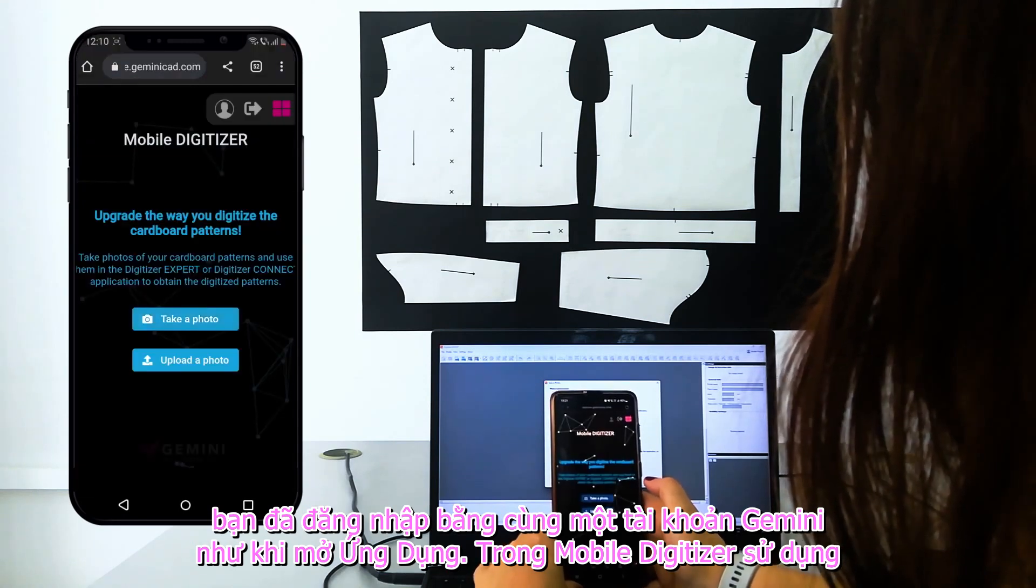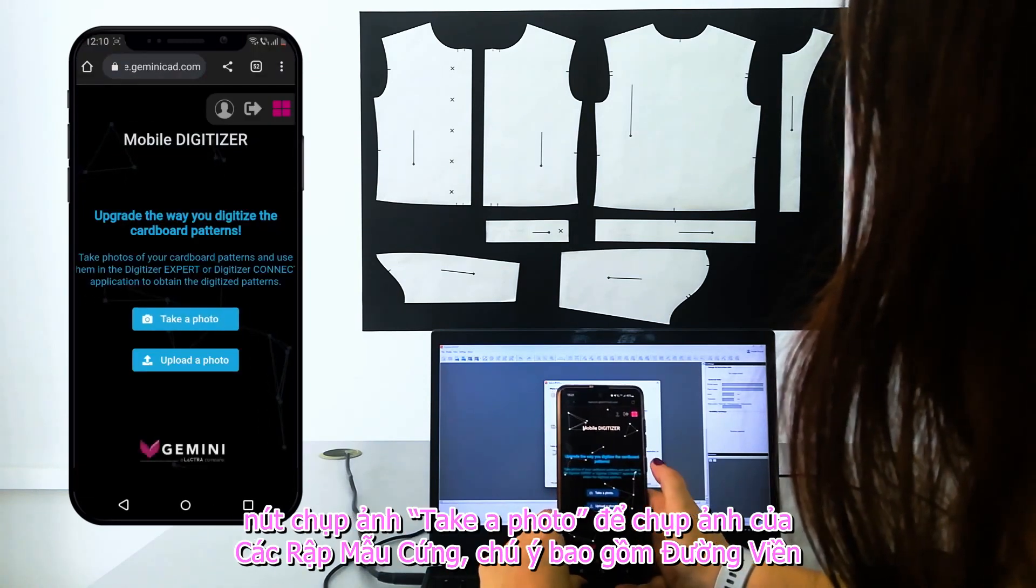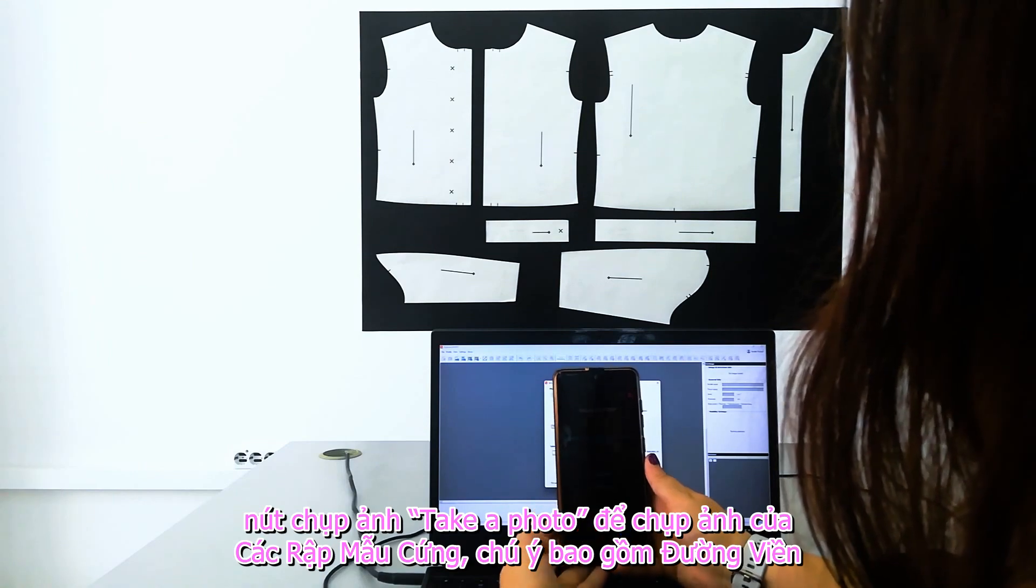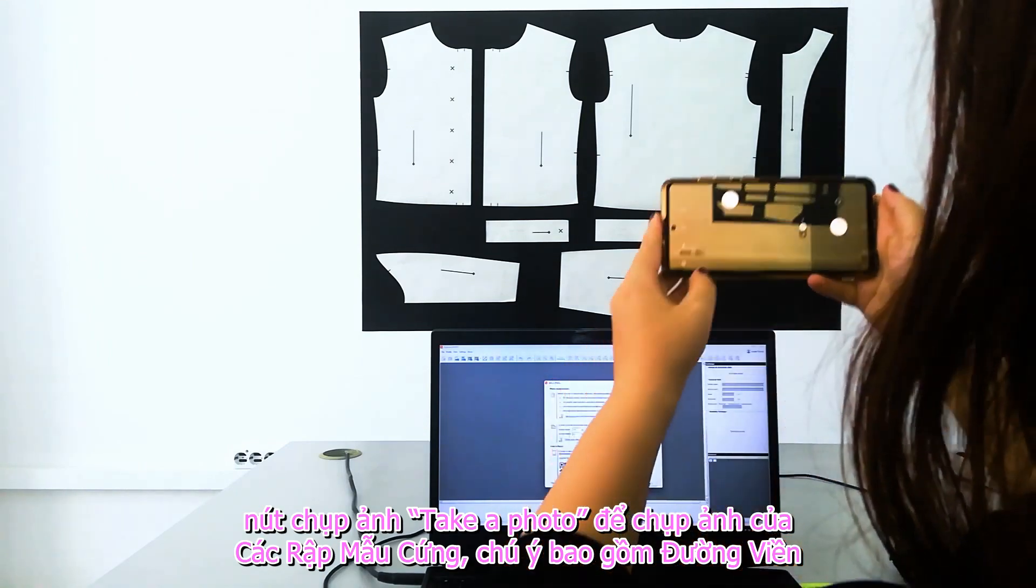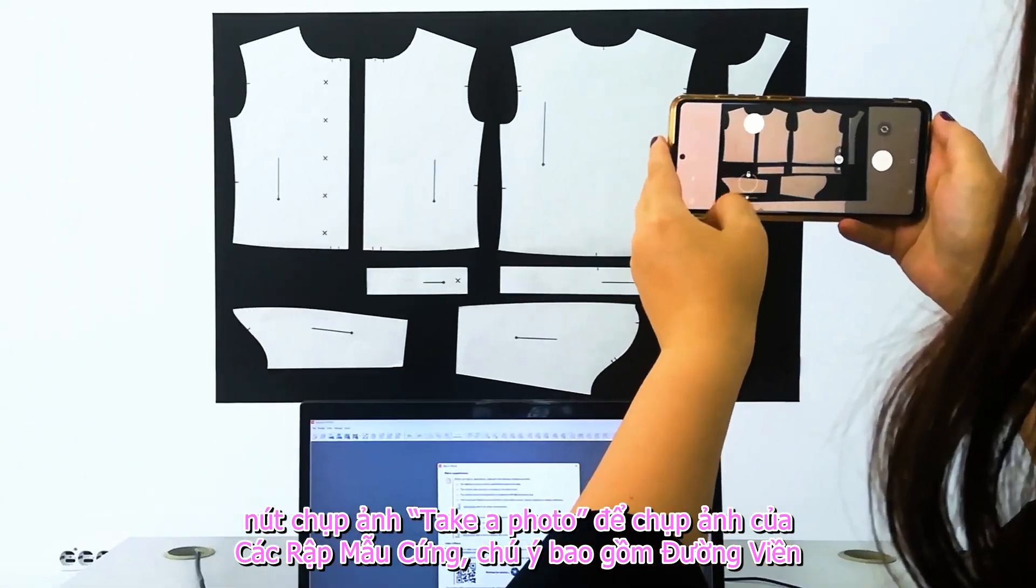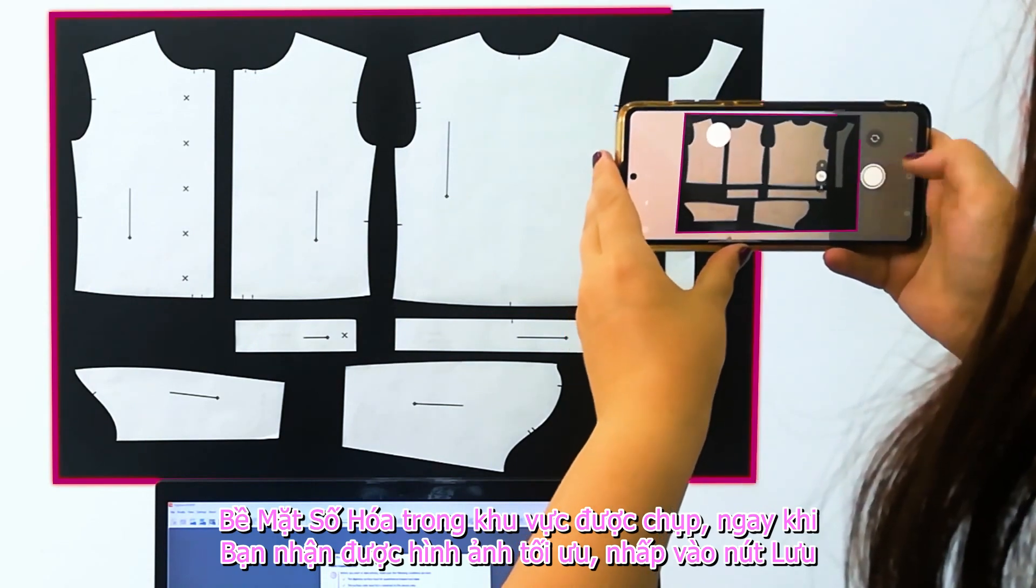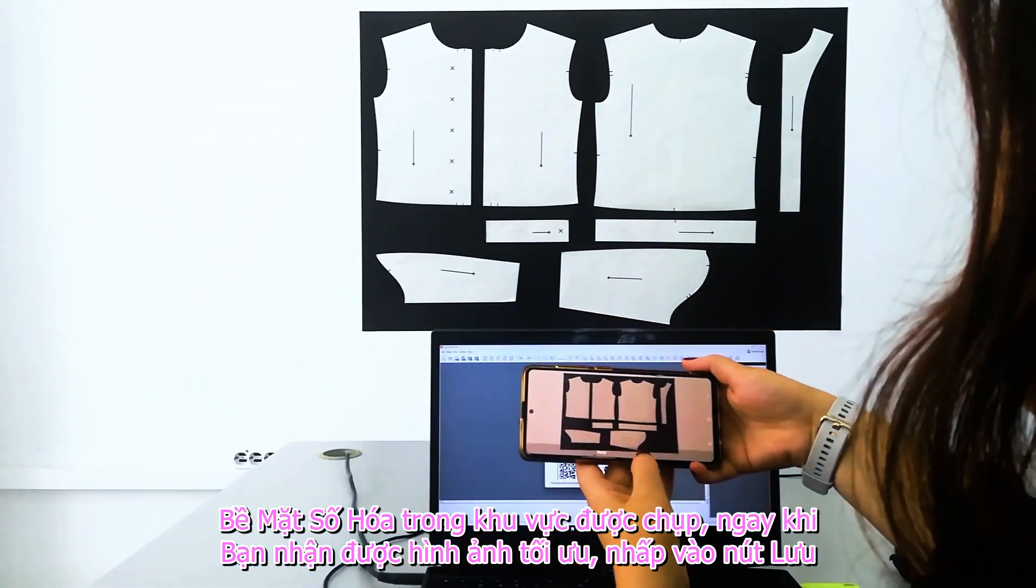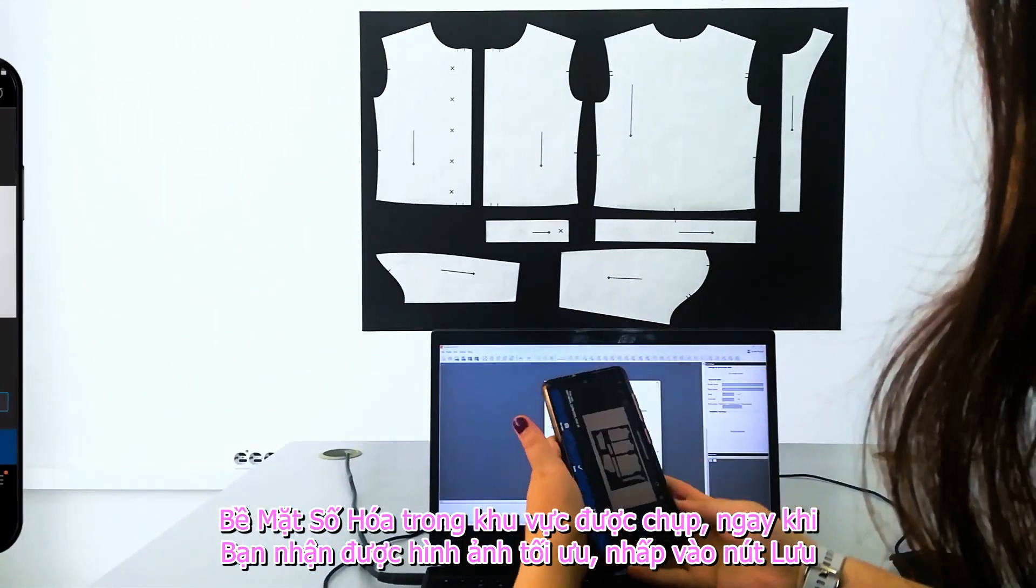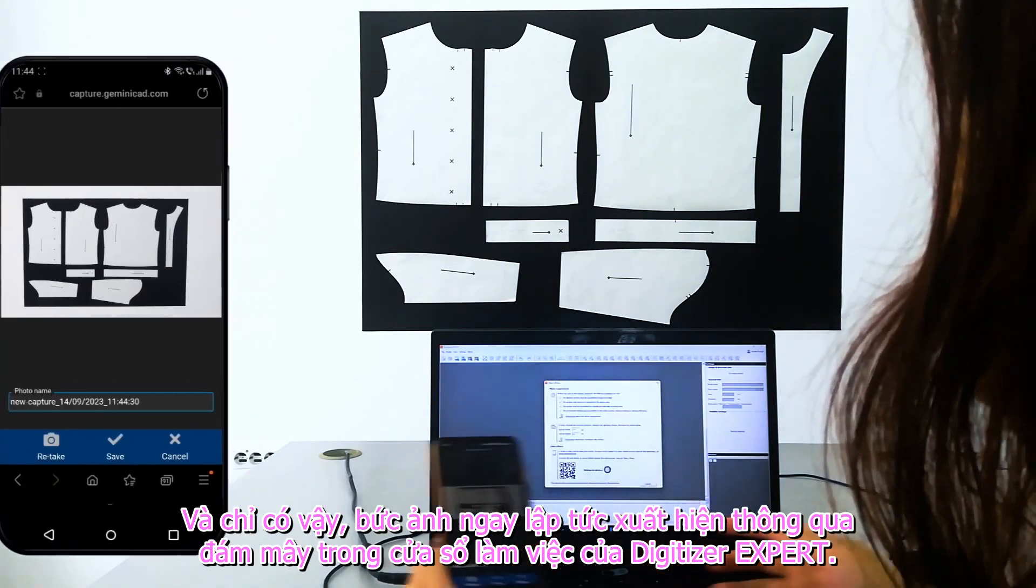In Mobile Digitizer, use the Take a Photo button to obtain the picture of the cardboard patterns. Pay attention to include the surface contour in the photographed area. Once you get the optimal image, click on the Save button and that's it.